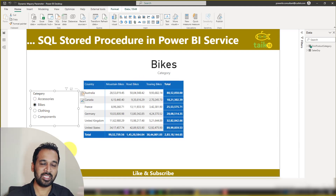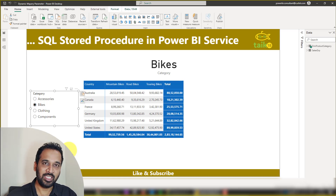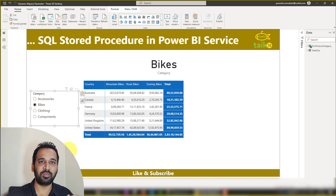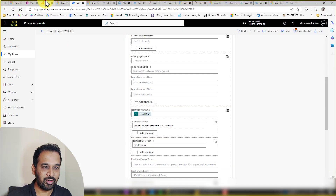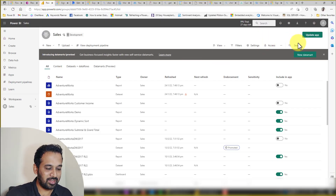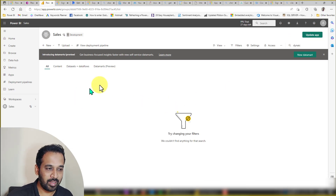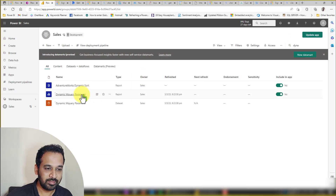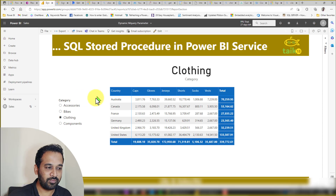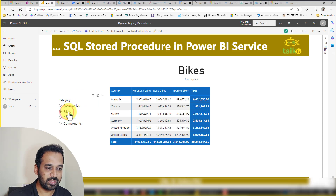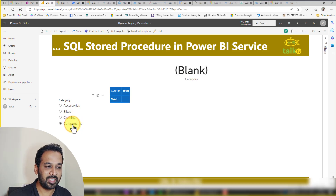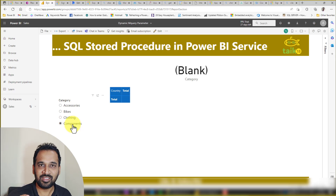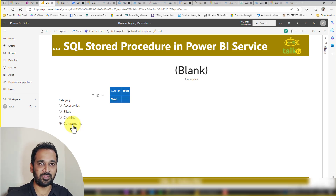You may think the same situation happened in the last video — it was working fine in Power BI desktop but not in Power BI service. Now let's go into Power BI service. I'll open the 'Dynamic Temporary Parameter' report. It's showing clothing, and clicking on bikes gives bikes, accessories gives accessories, and components gives components — it's working in both Power BI desktop and service.